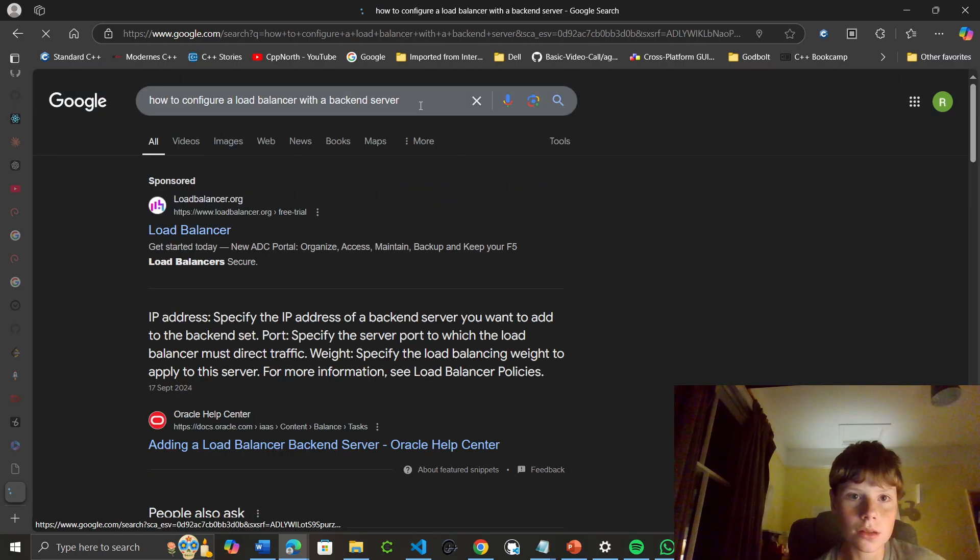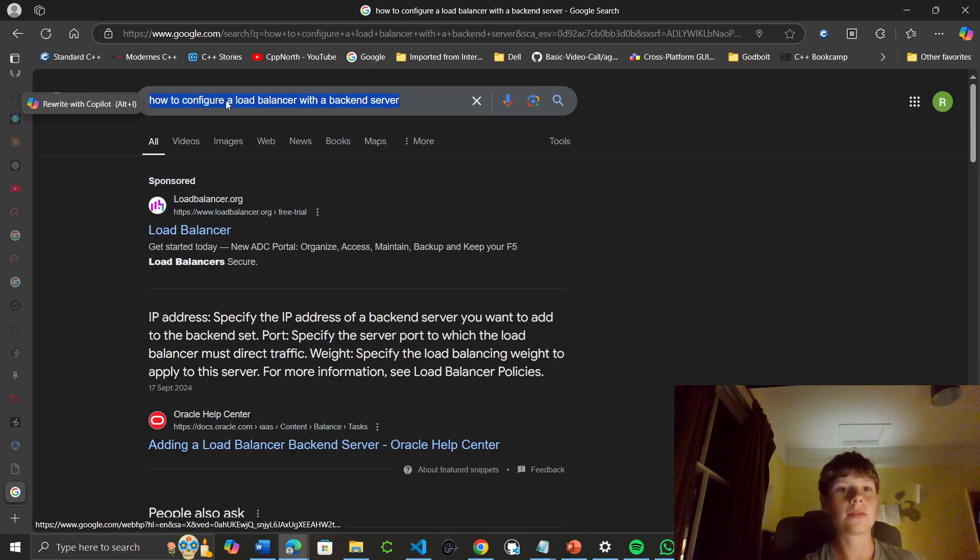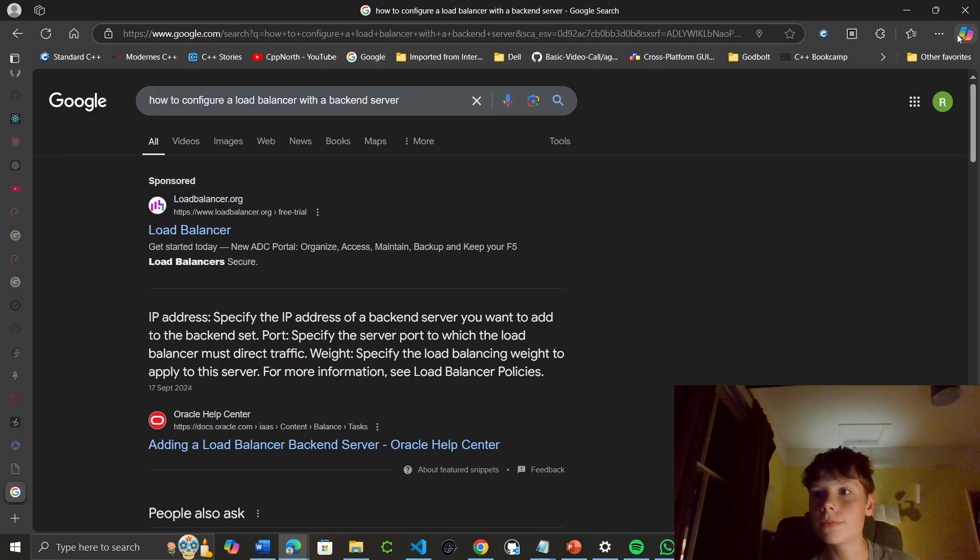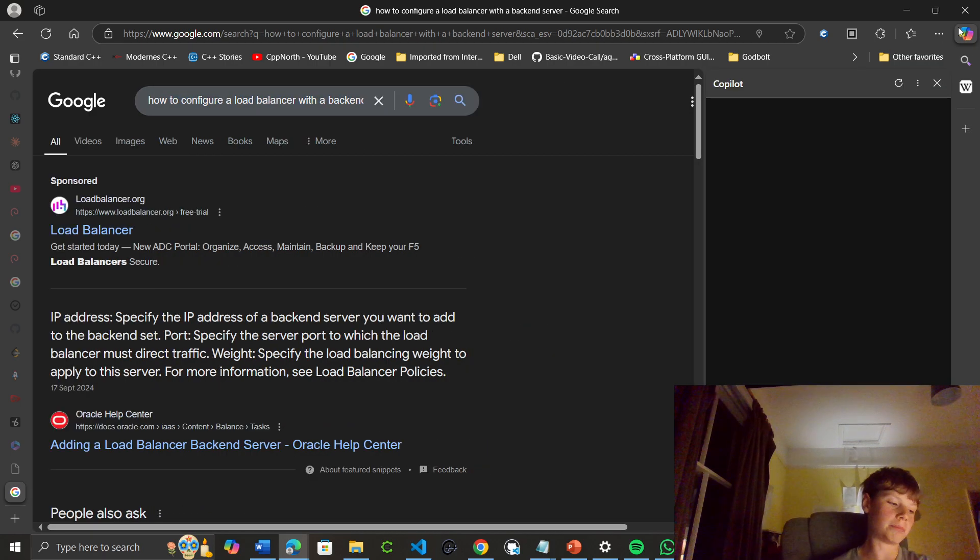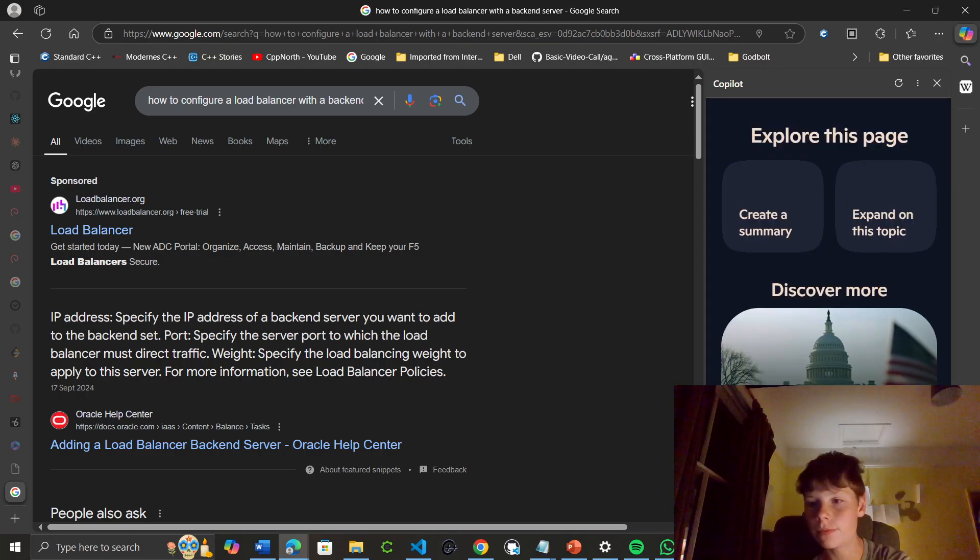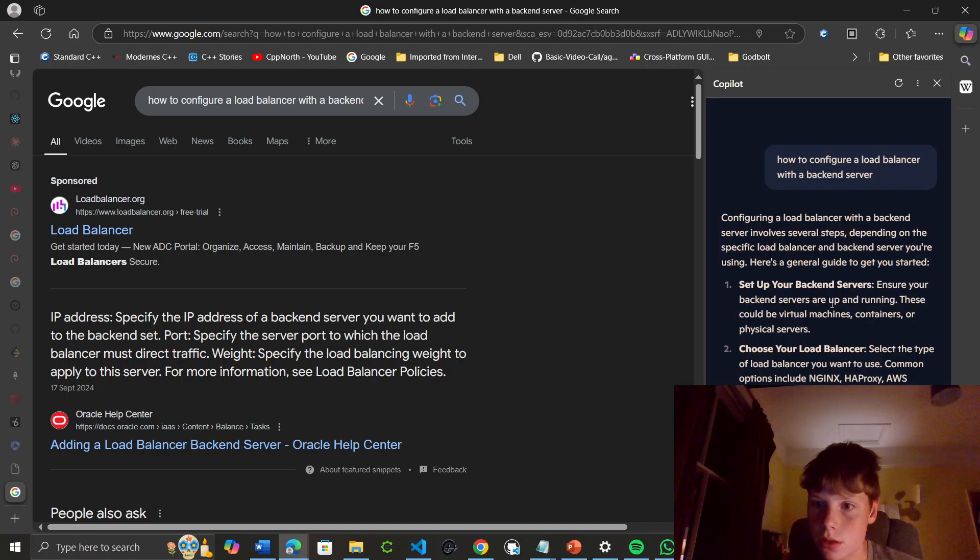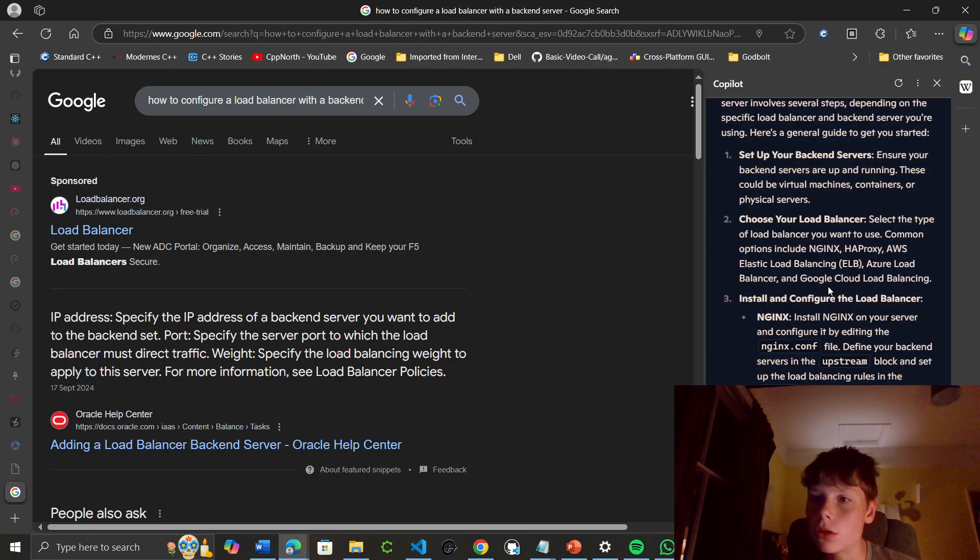I could use Microsoft Edge's built-in Copilot. Let me pull that up. Configuring a load balancer with a backend server involves several steps. Using a general guide to get started: ensure backend servers are up and running, then choose a load balancer.